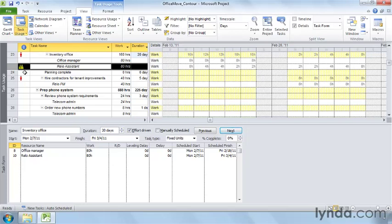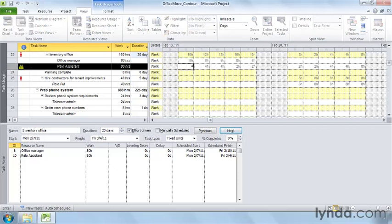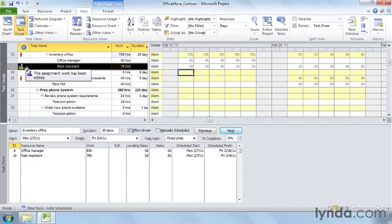You can't define custom contours. However, you can manually change the hours in the time-phased grid on the right side of the Task Usage view. Click an assignment cell and type the new hours for that period. If you manually edit work hours, the Indicators cell displays the edited work icon — it looks like a contour indicator, but it has a pencil on it as well.